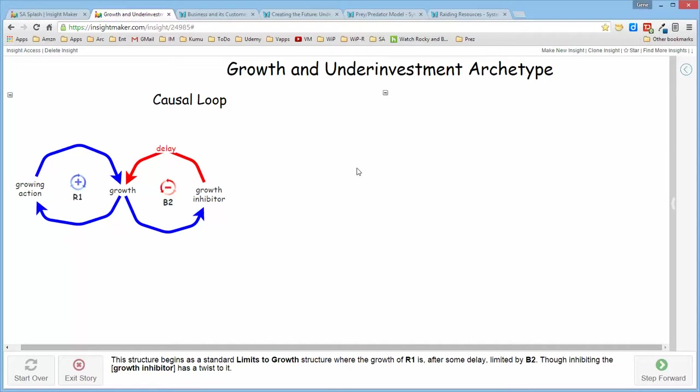This structure begins essentially as a limits to growth structure, where there's a reinforcing loop which, for one reason or another, after some period of time as the growth develops,